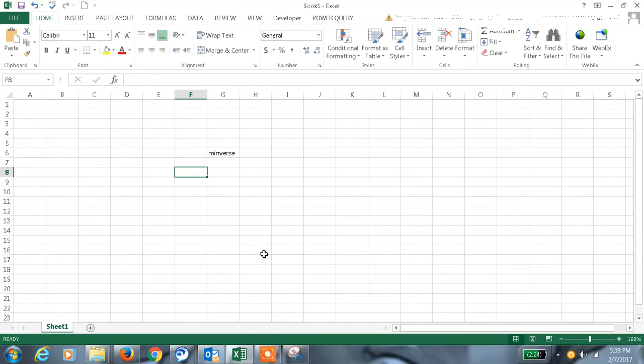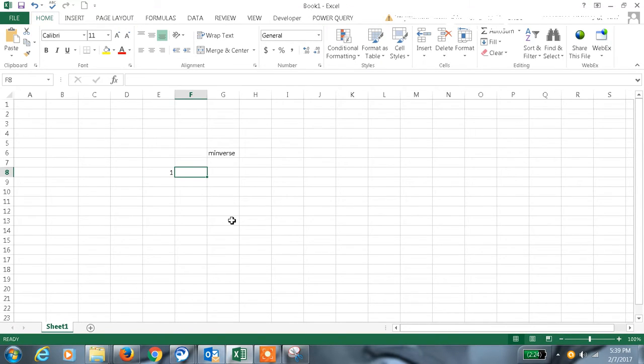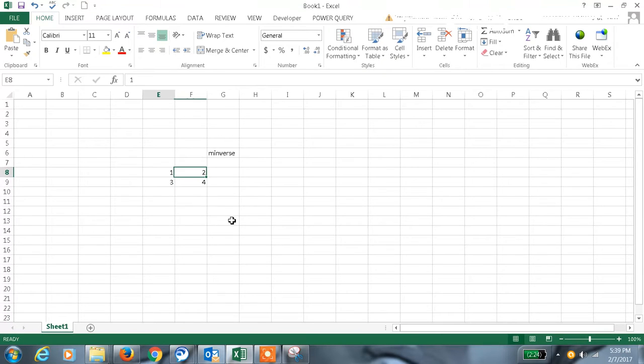So let me show you how this will be. I will be having a simple matrix. I will create a 2 by 2 matrix.